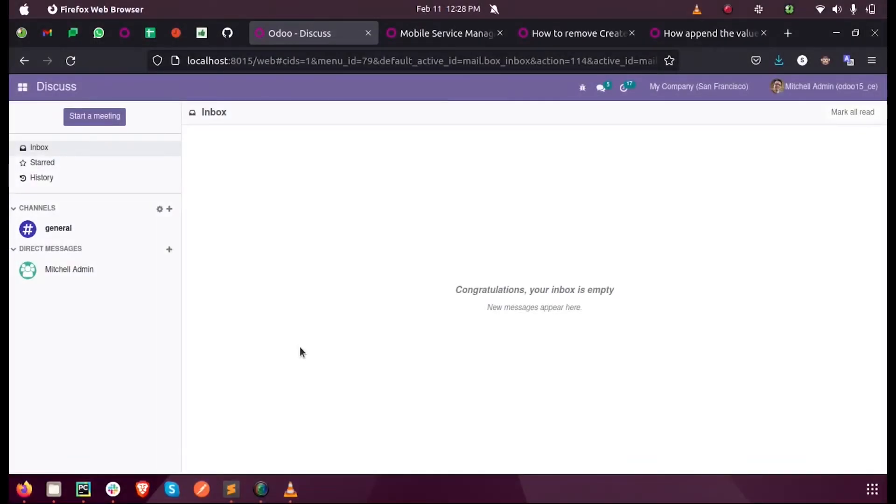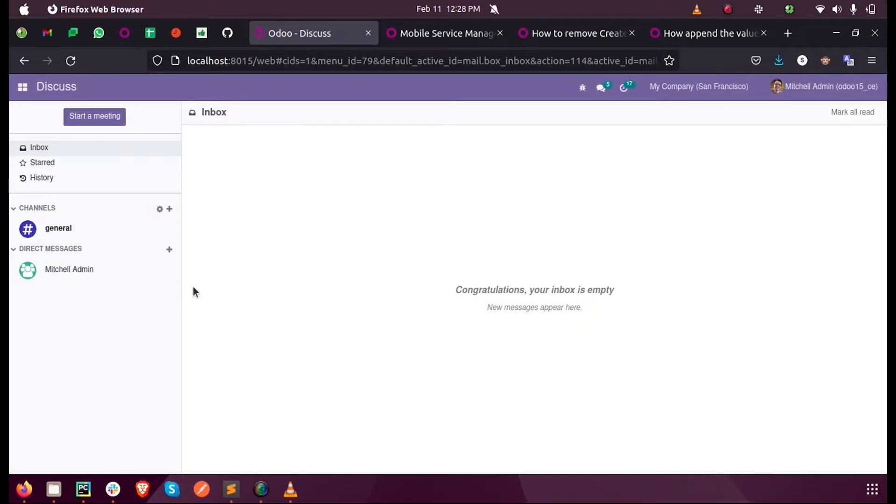Hi all, in this video we will see how to define a domain and a context in Odoo 15 development. Let us see why we use domain and context in Odoo and what is the difference between them.